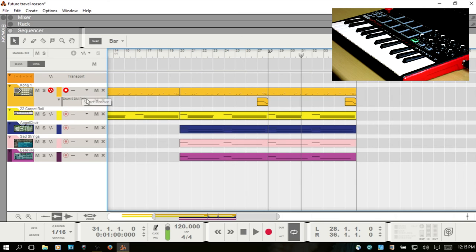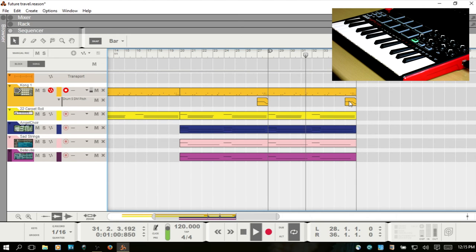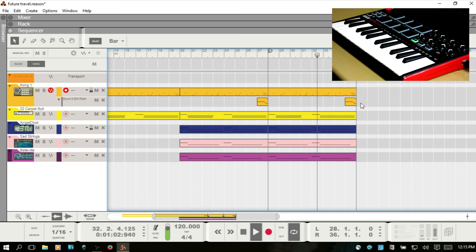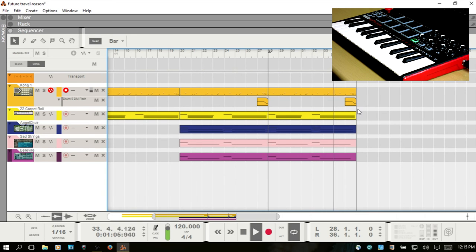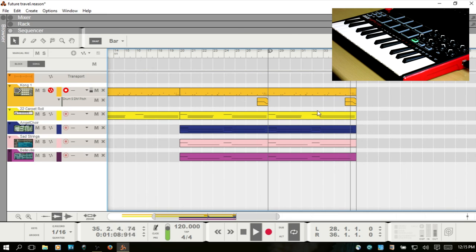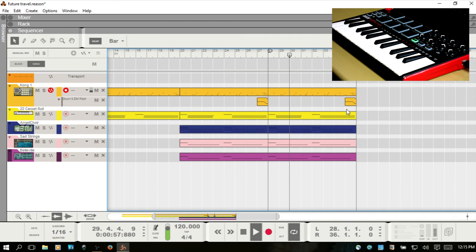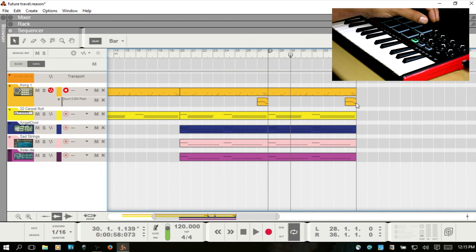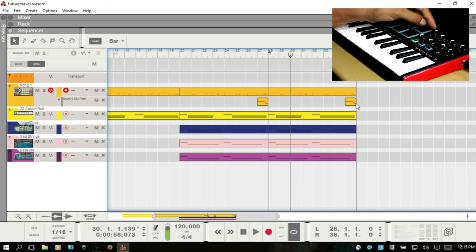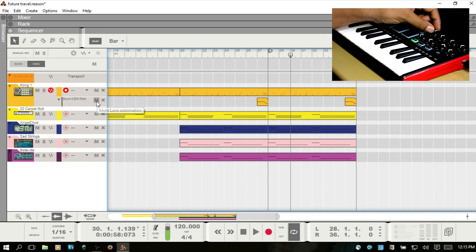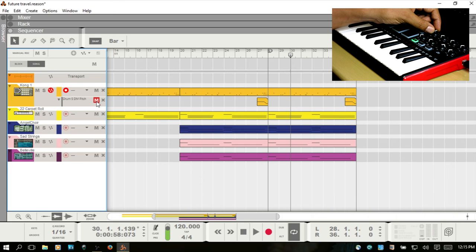So here's what it sounds like with the information that I drew in. I'd like to be able to control that with the knob here, so what I'm going to do is mute that automation and go ahead and play back.